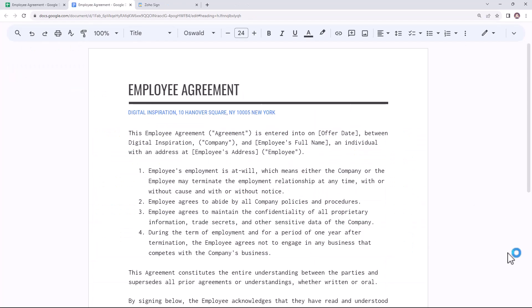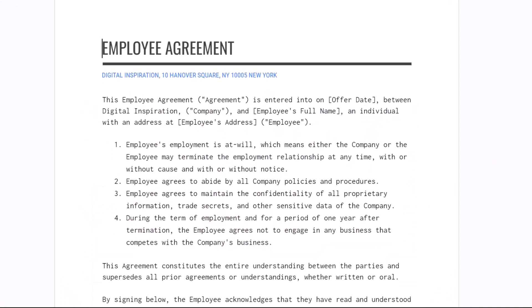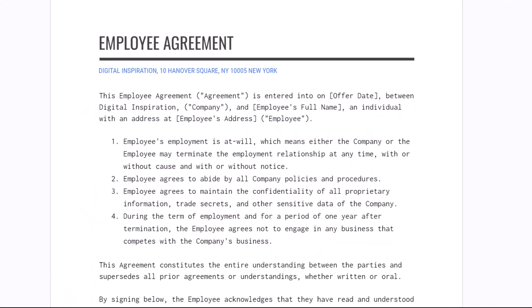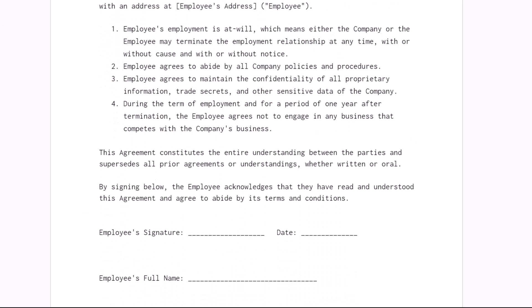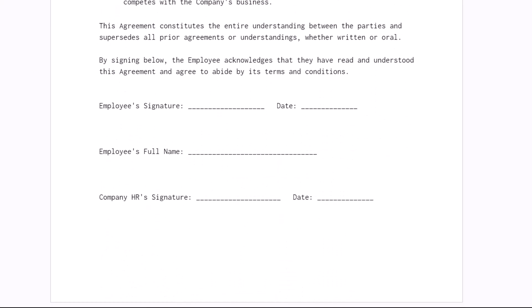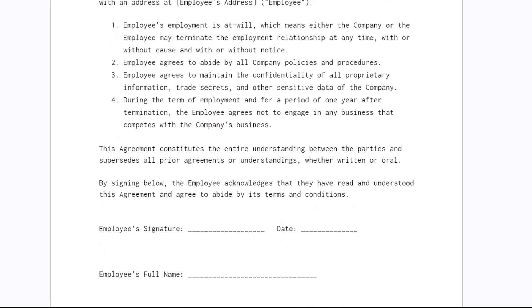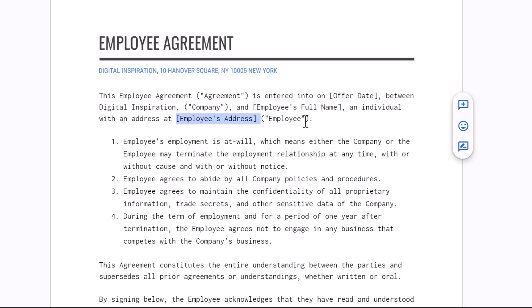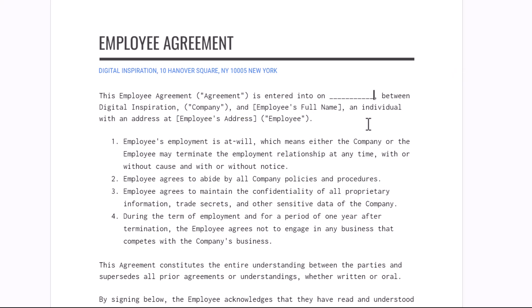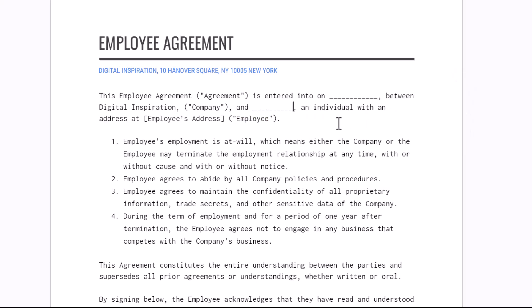This is the template for the employee agreement that I have created in Google Docs. These three fields for offer date, employee name, and their postal address will be prefilled dynamically using the employee data in Google Sheets. I'll remove these from the template for now as we'll be adding them in Zoho Sign in the next step.